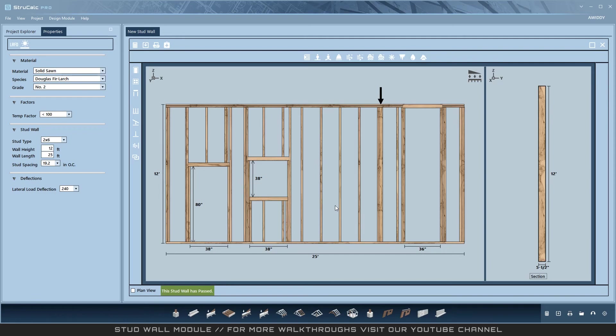The only downside is that calculators are not available in this module; all loading must be entered manually. You also cannot use links in the stud wall at this time, but both features are coming soon.